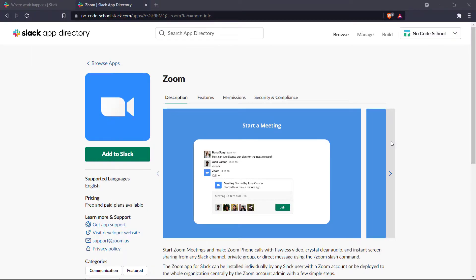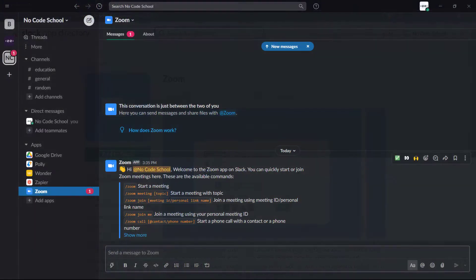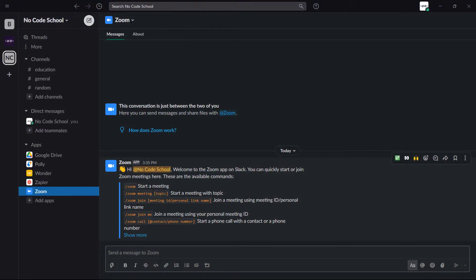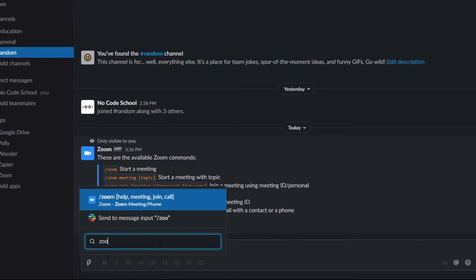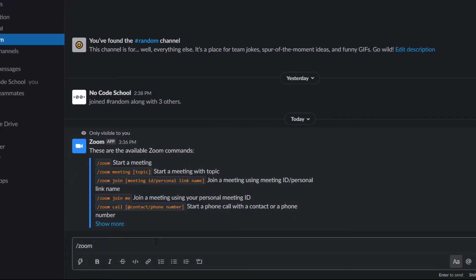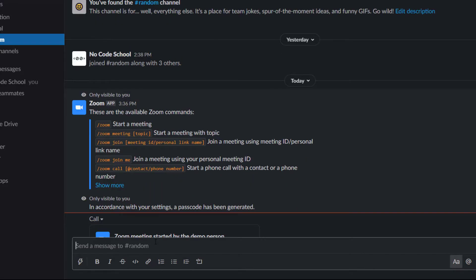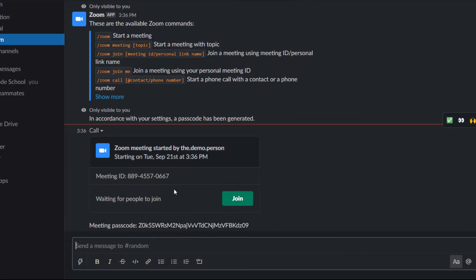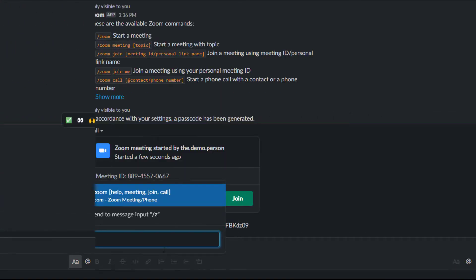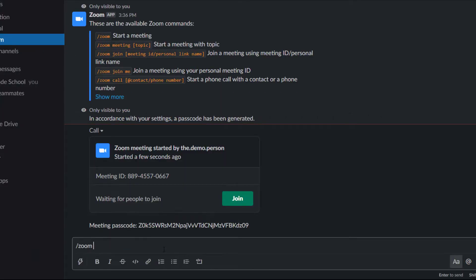Next up is Zoom. Zoom for Slack allows team members of a workspace to start and join Zoom meetings and calls directly from Slack. With the Zoom command you can start a meeting and set a meeting topic.